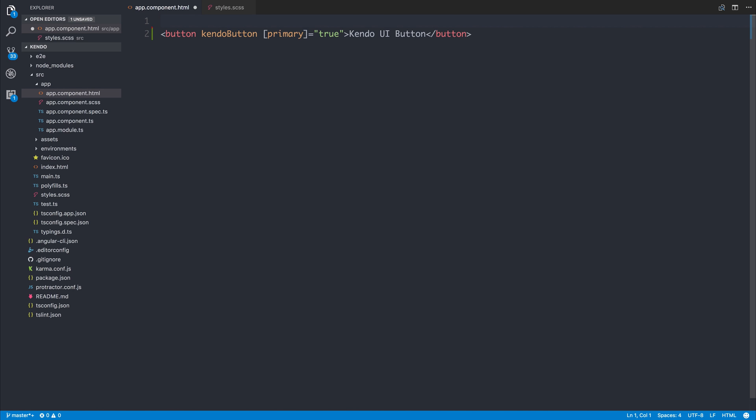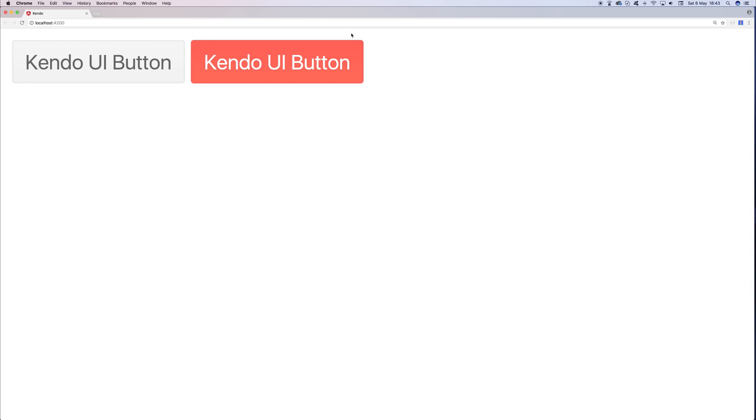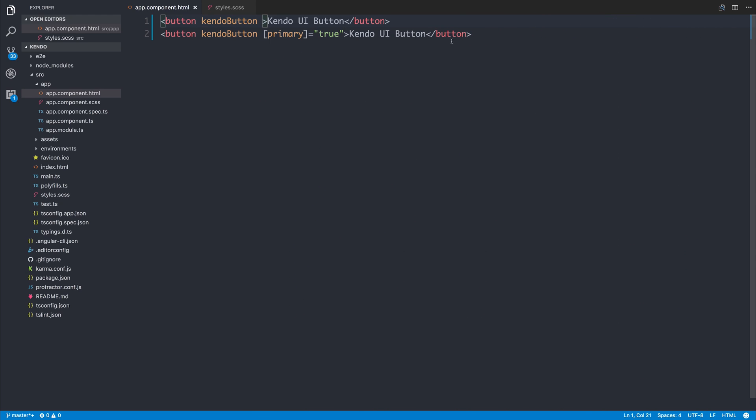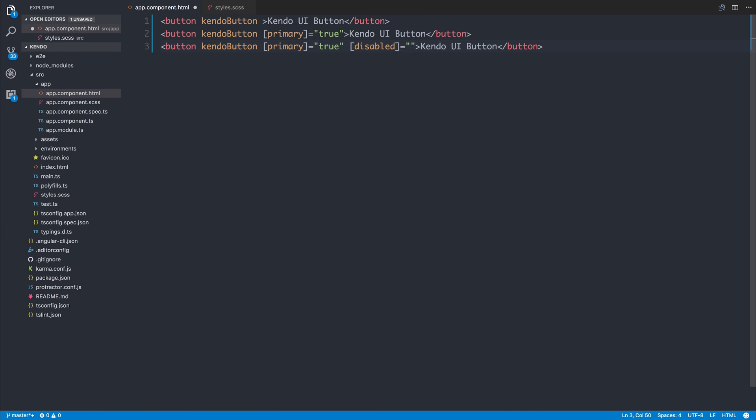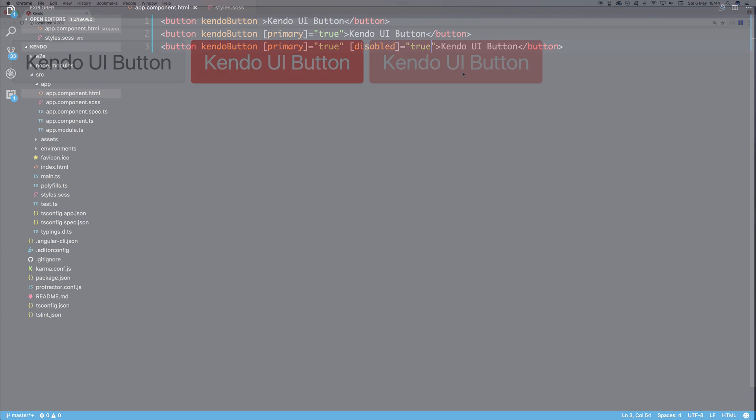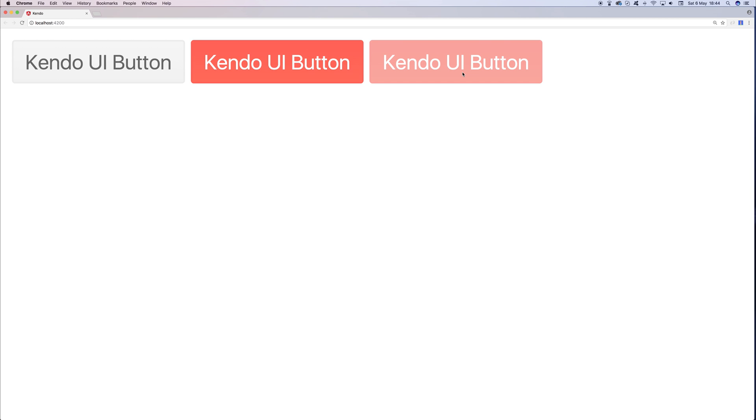I will copy this element and add it here without the primary so we can see the difference between them both. We have the two buttons here as well, but we also have another state for our button. We have the disabled state. Let's take the primary button and say disabled is equal to true. As you can see, our button becomes a little bit faded out to show the user that they can't click the button.